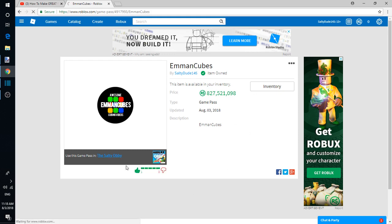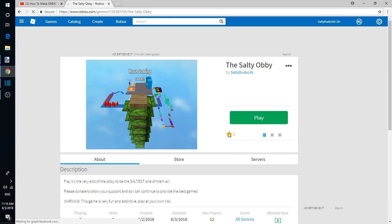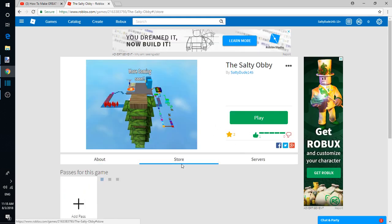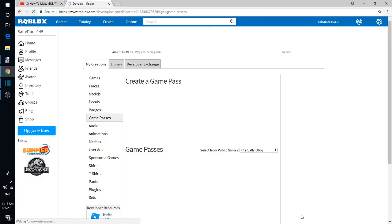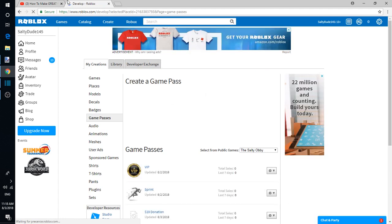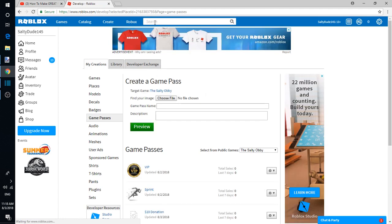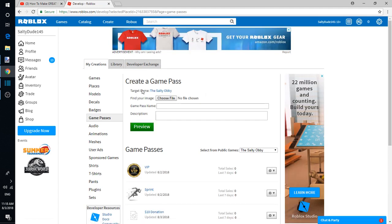There you go. Now it's in my game. Like this, which y'all should also like yours. Right there. There you go. If you're ever this rich, buy my game pass. Make sure to check out my game. I'm Salty Dude 145. Add me, I'll be accepting friend requests. Follow me too.